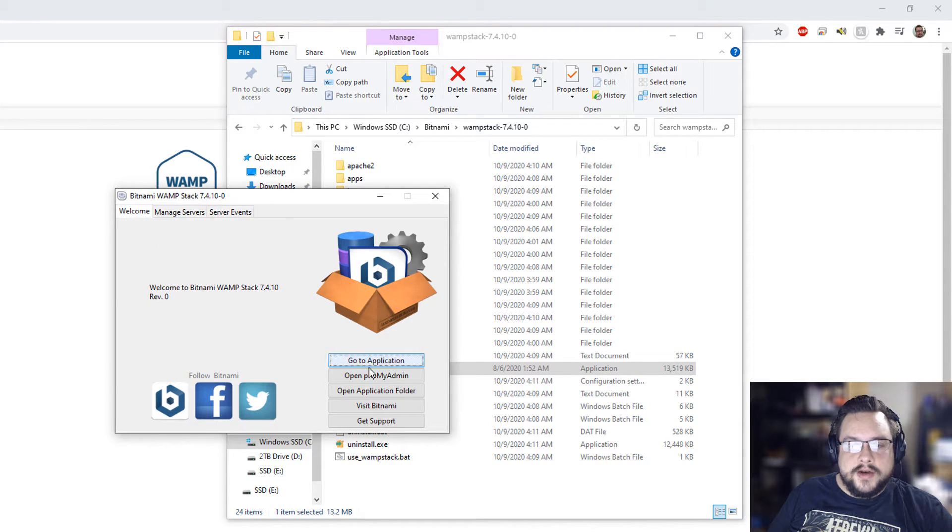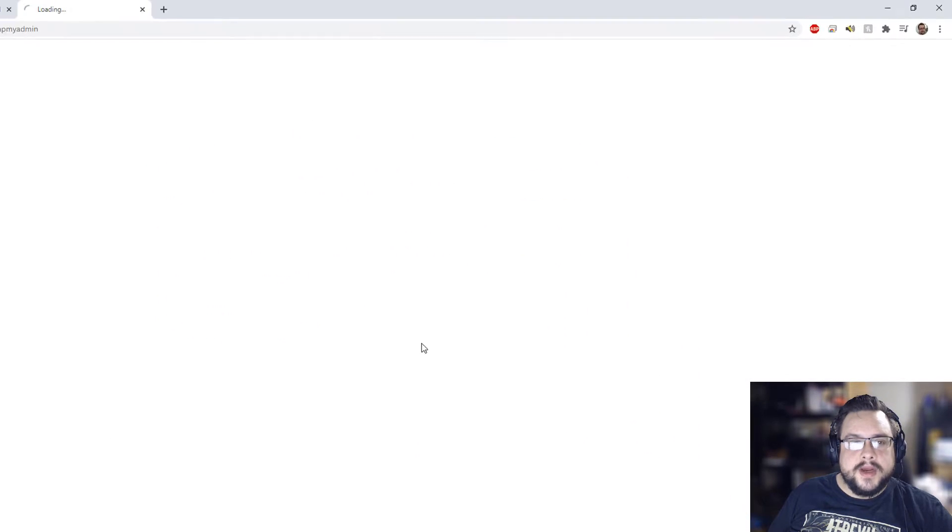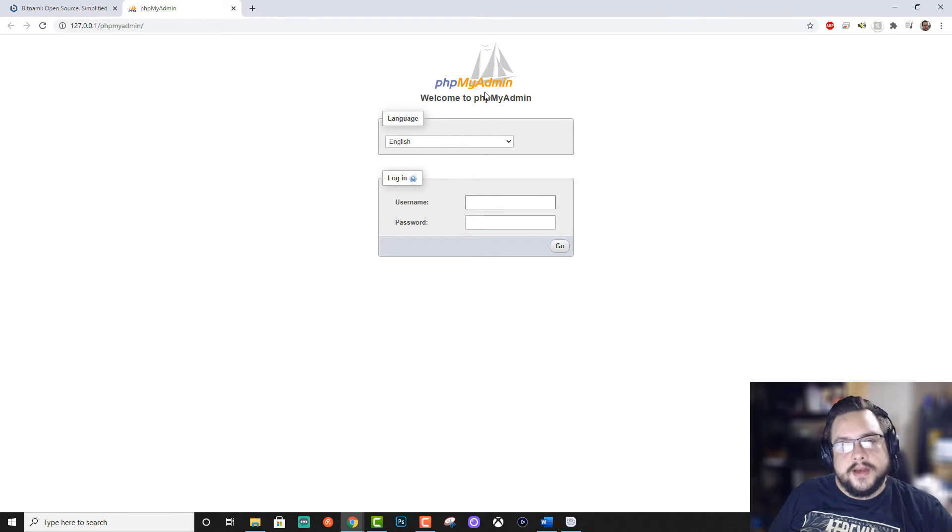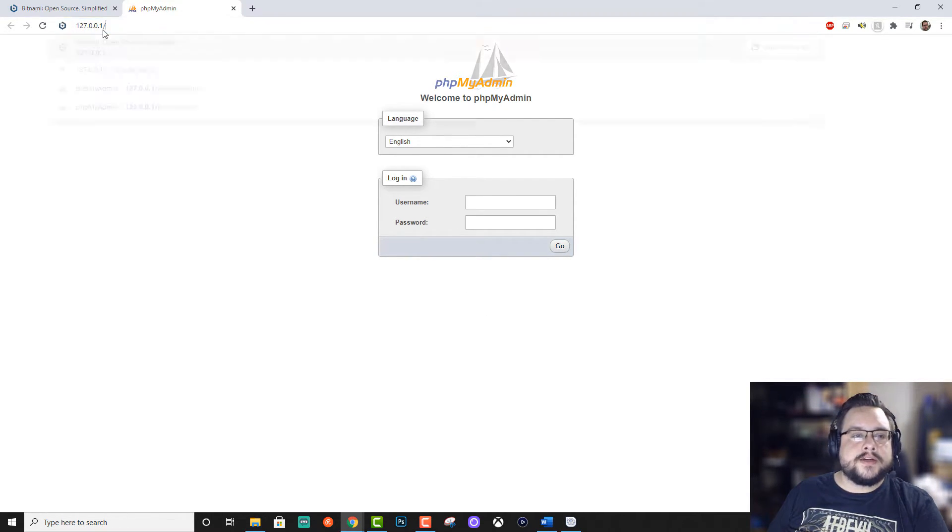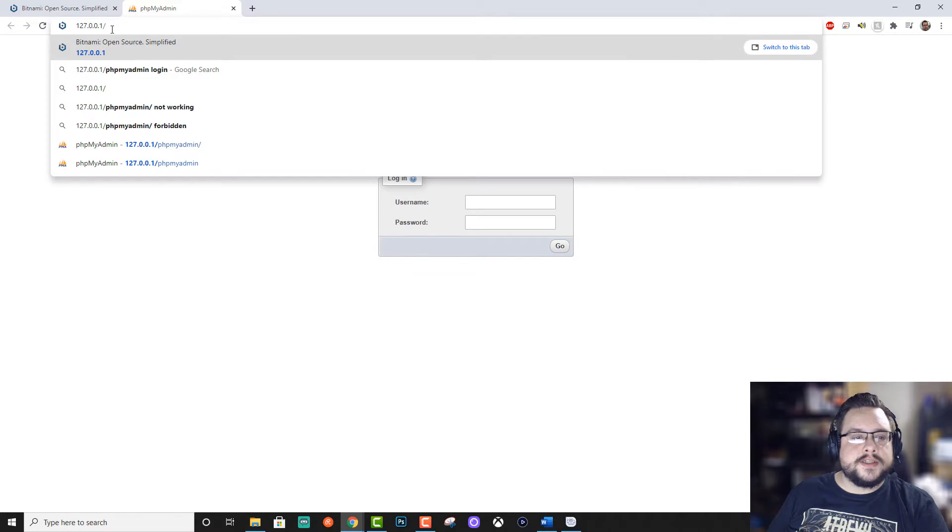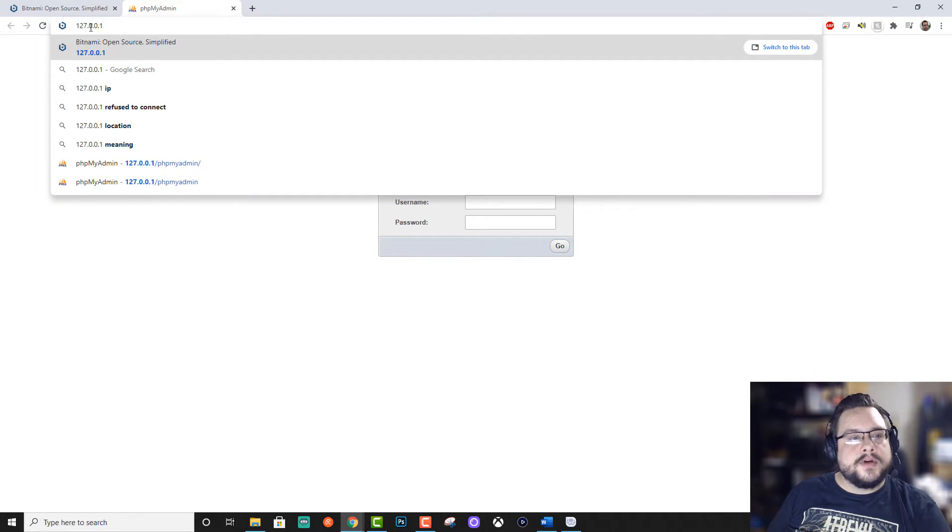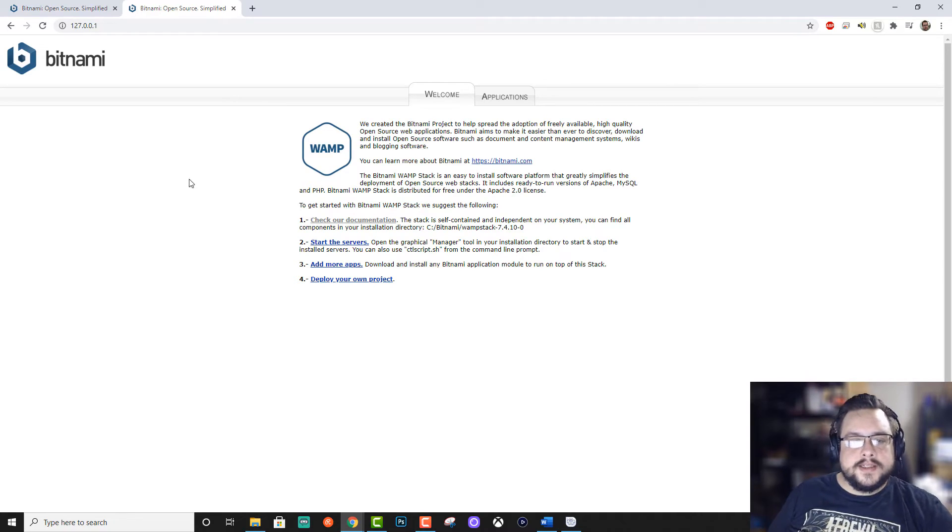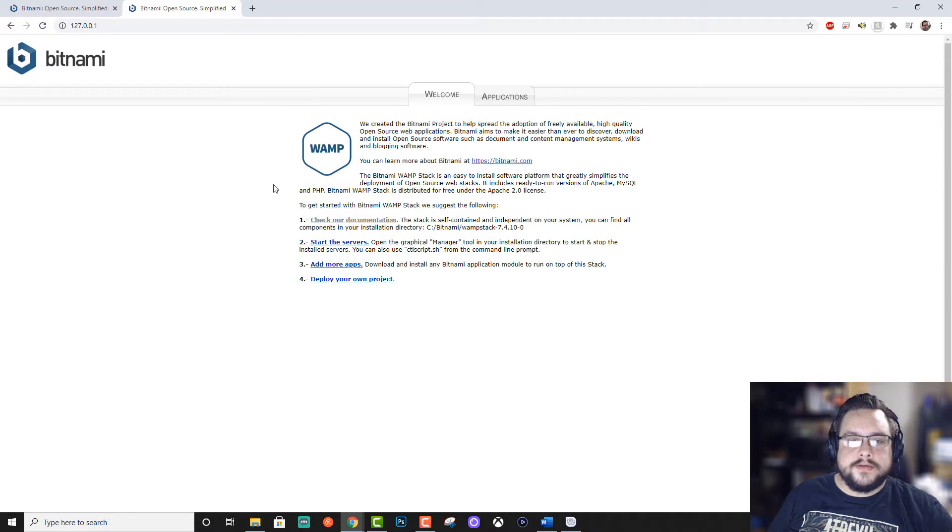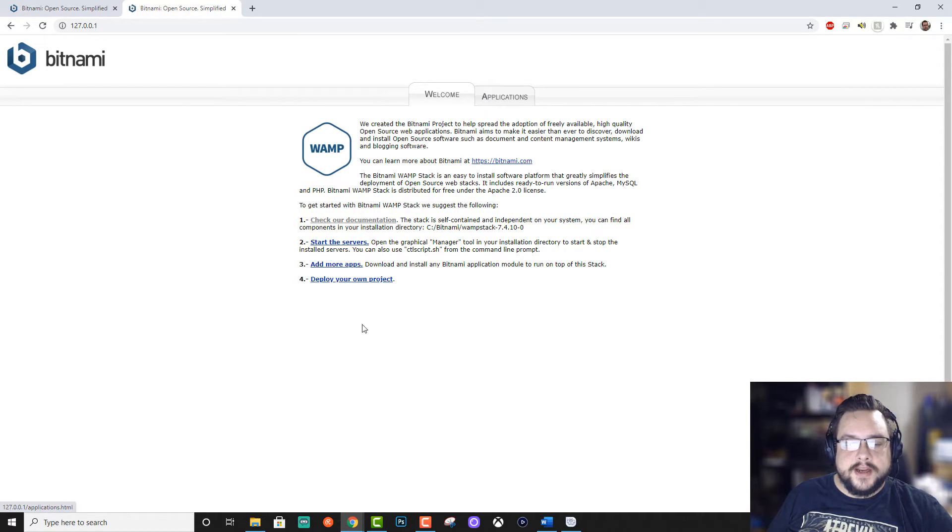Let's go ahead and open up PHP my admin to make sure that's working. And yep, we have a nice little local server. Let's go ahead and go to our address, which is 127.0.0.1. And this is the actual address page that we're getting.